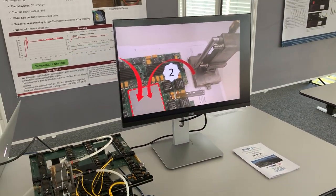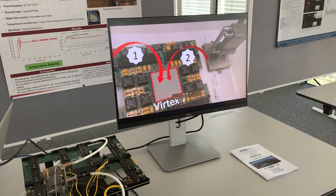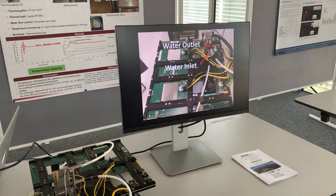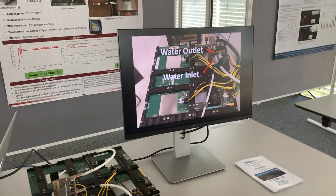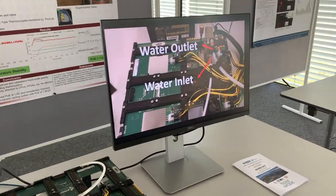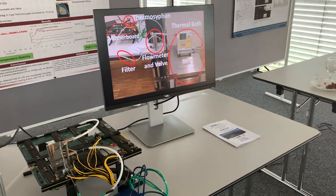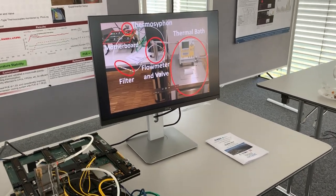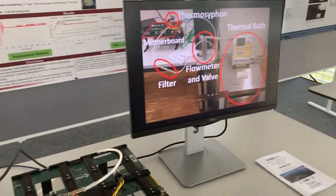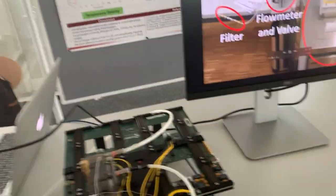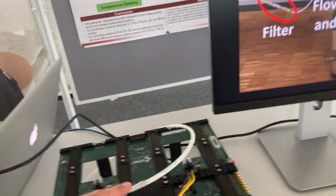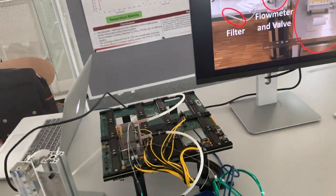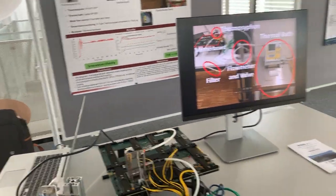Our setup contains a Vertex 7 and has a thermal paste on top. We can connect the thermosyphon on top of it and then we need to connect these two guides that are inlet and outlet of water.